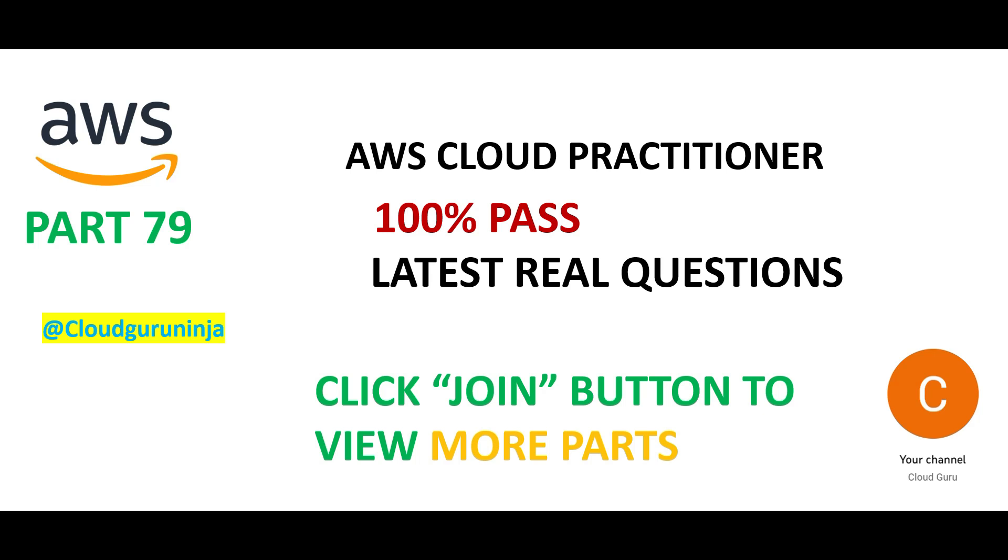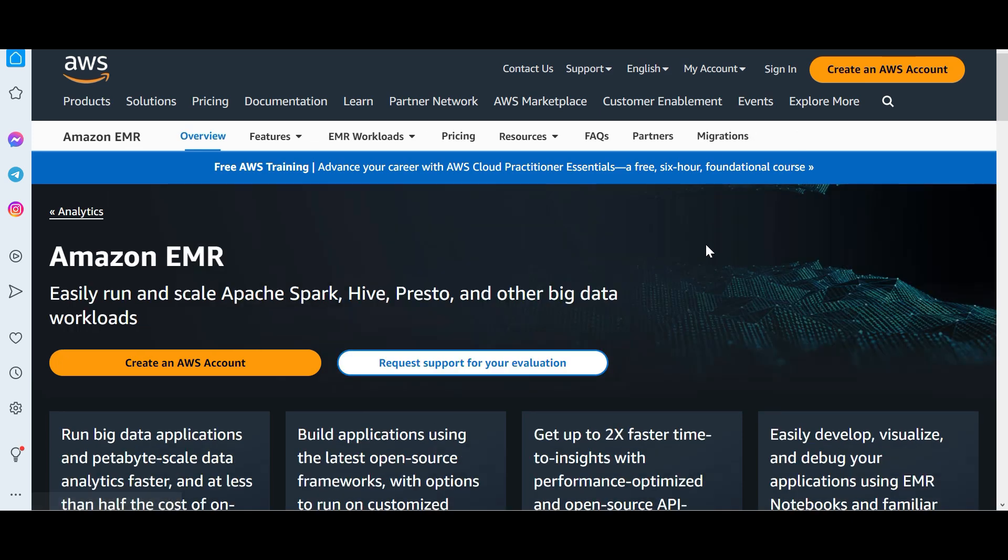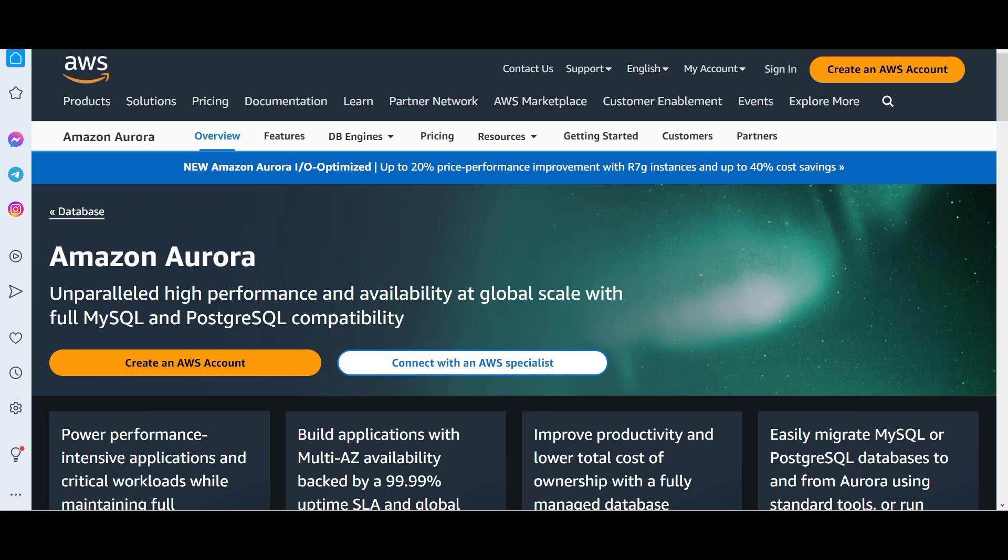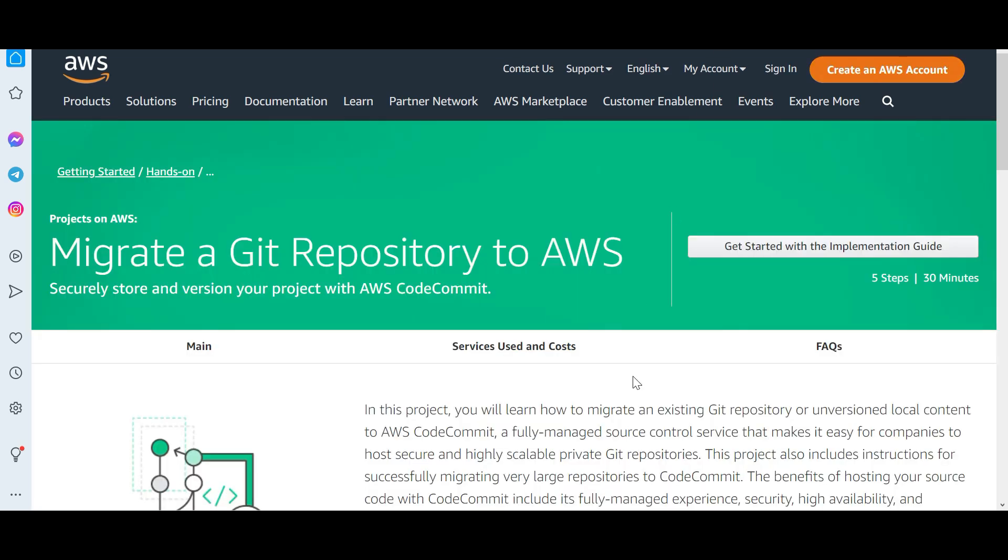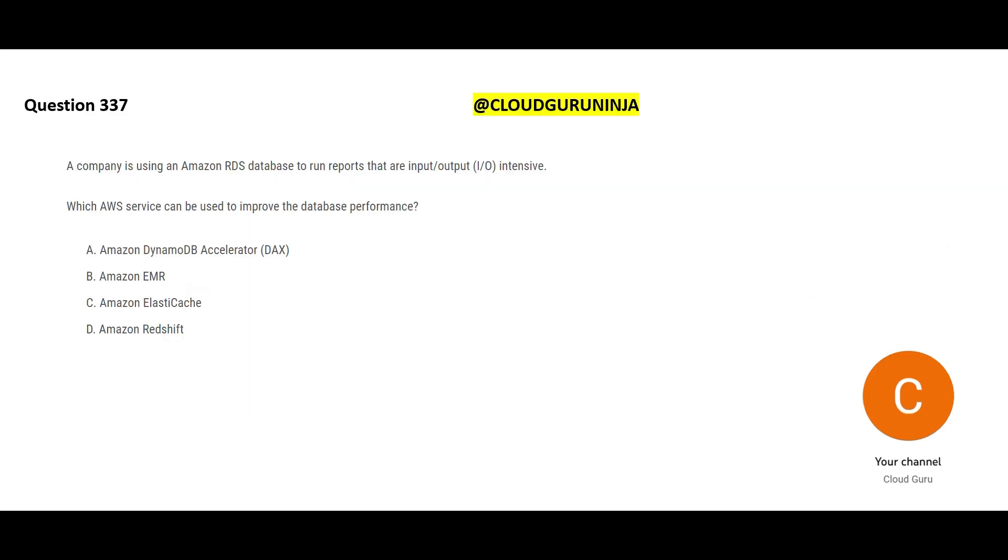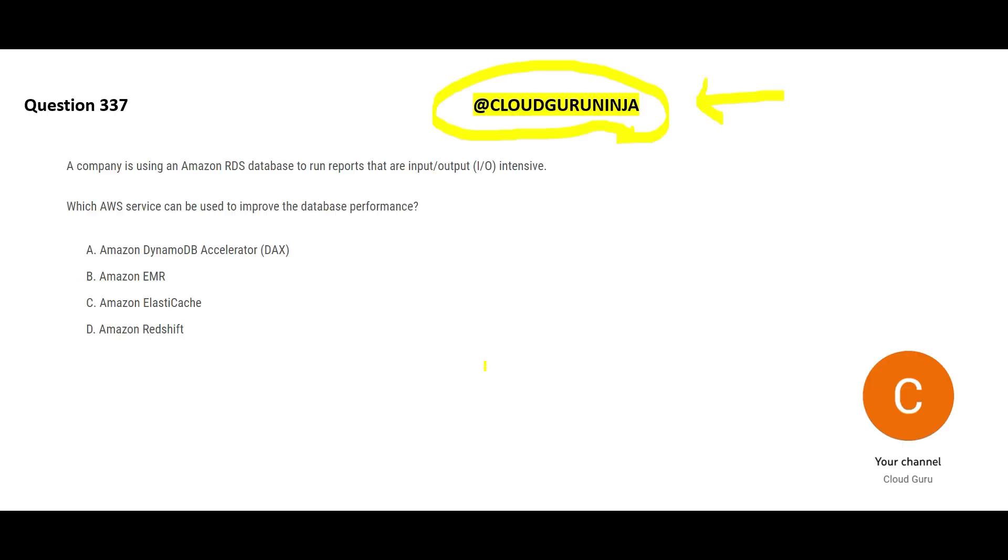Welcome to part 79. We will look at questions focusing around ElastiCache, EMR, DAX, Aurora, CodeCommit, CodeDeploy and so on. Subscribe if you have not done yet. This is the YouTube handle of this channel. There are 600 plus videos on this channel on AWS, Azure, Google Cloud, Snowflake, Tableau and so on.